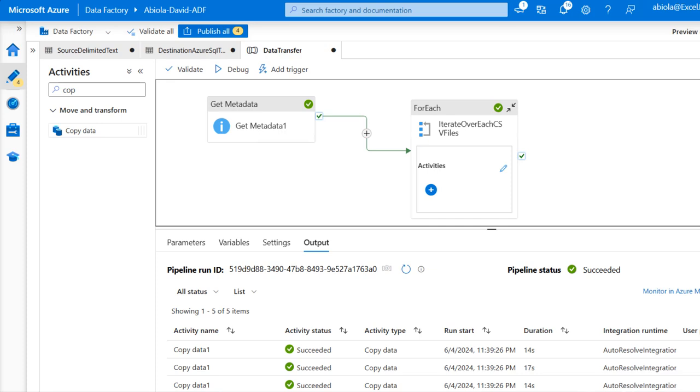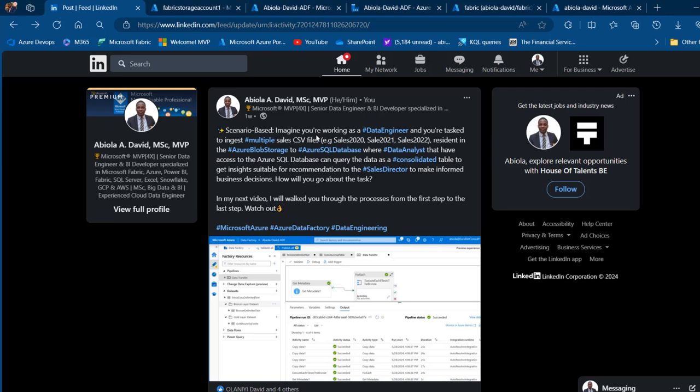Welcome to this Microsoft Azure video. A week ago I posted a scenario-based question on data engineering in Microsoft Azure. We're going to state the question and then provide a solution, so let's get started.